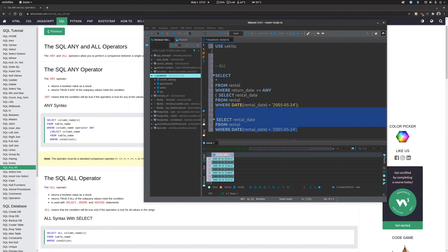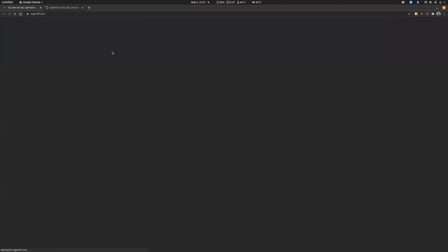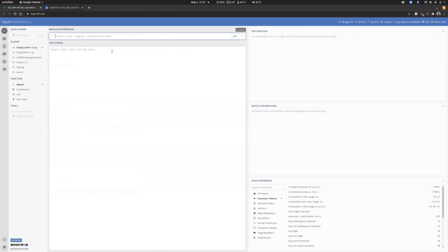Someone shared a really nice regular expression website — regex101.com. I need to bookmark that because it's really, really nice.